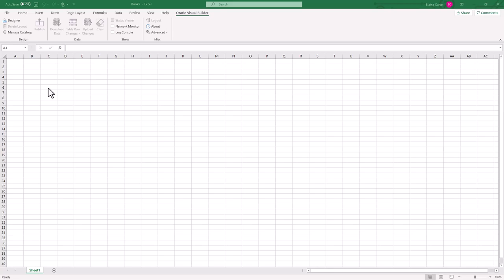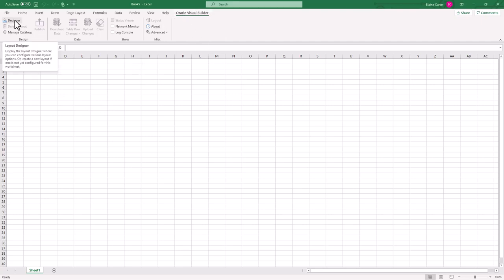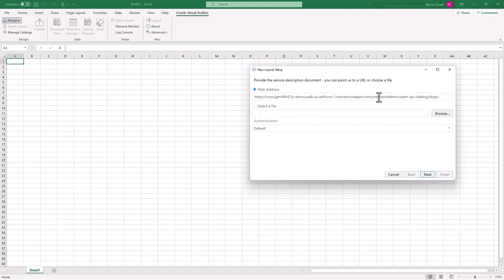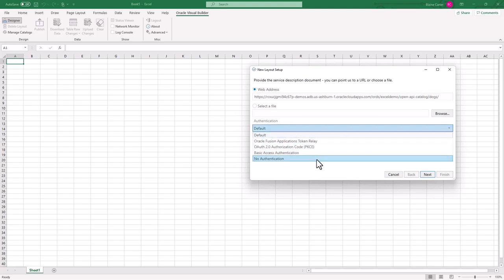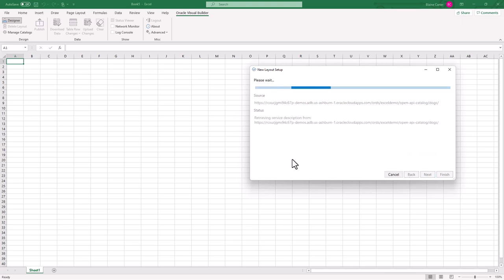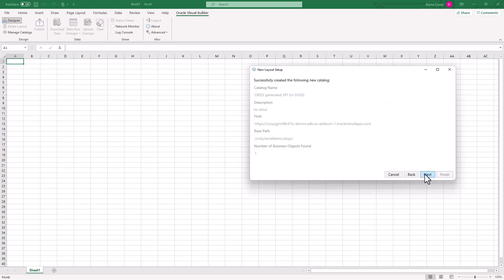I've already set up a table in my database called dogs, and I have auto rest enabled that table using Oracle REST Data Services. So now I'm going to show you how to connect your database to your spreadsheet or your ORDS endpoint to your spreadsheet. So same as before, Visual Builder, click designer, the web address for my auto REST enabled table called dogs. Notice right here that I'm actually pointing to the open API catalog for the dogs endpoint. With this, I set it up to be quick. So there's no authentication on it. I'll hit next, obviously no login, it found the API, I'll hit next.